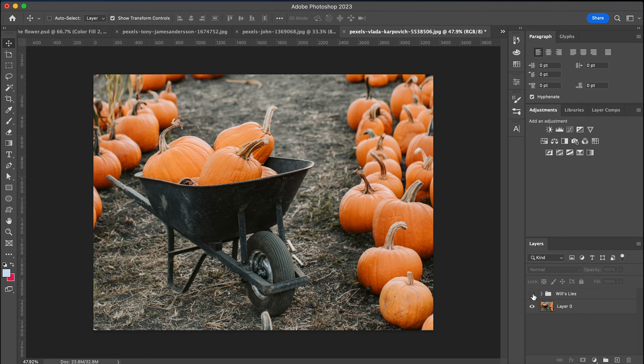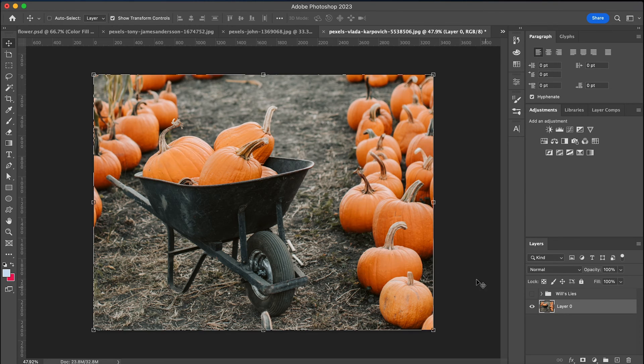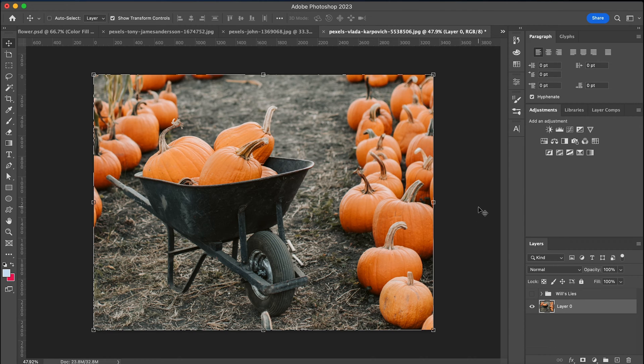Hey everyone, it's Will, and yes, I lied to you about the pumpkins. So let me make it up to you by teaching you how to use the hue and saturation tool to change the colors of anything in Photoshop, including pumpkins.